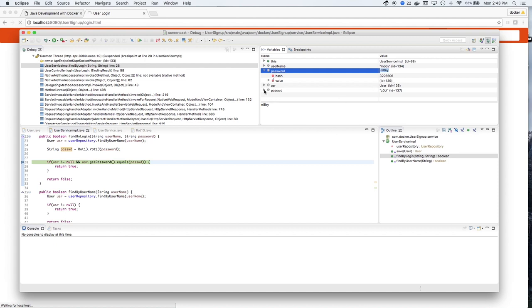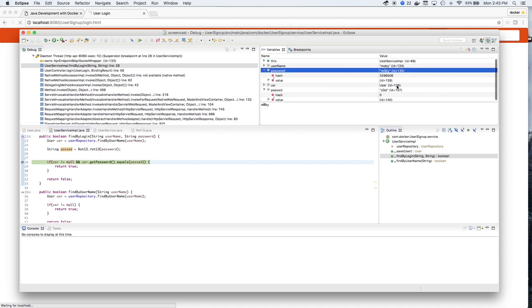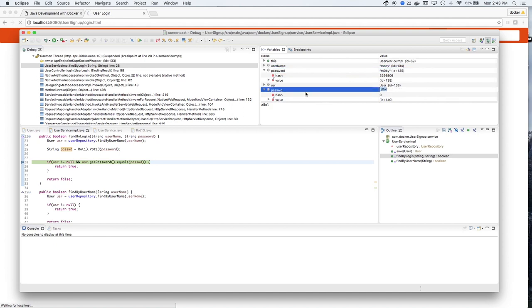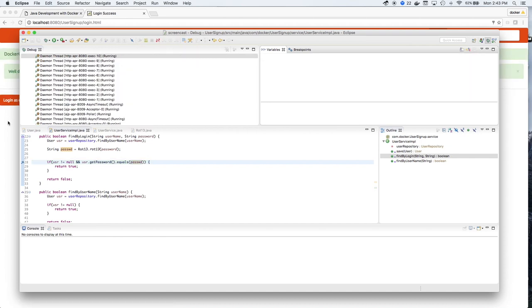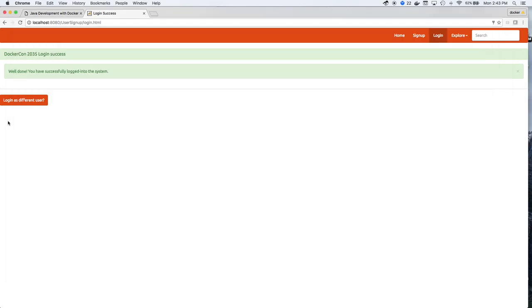But what gets sent to the database in the query is Z0OL, which is the correct password or the rotation 13 of M0BY. So if we press continue, Moby is able to log in again.